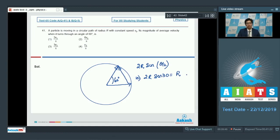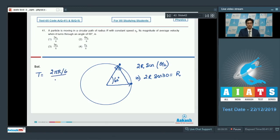Let us find the time taken by the particle from this point to this point. 60 degrees means that 1/6th of the circumference is completed, which means that time taken will be equal to 2πr/6 divided by speed v, that is equal to πr/3v.